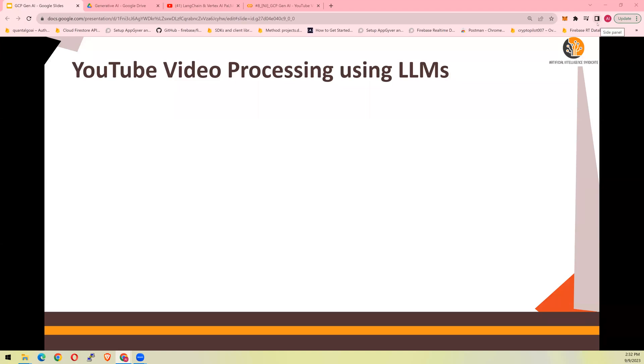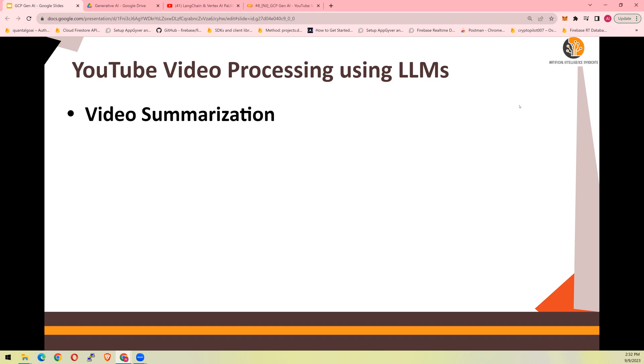Hello and welcome to another video of PCP Gen AI Do It Yourself Tutorials. In this video, we are going to use a video processing mechanism using LLM. We are going to focus on YouTube videos only.